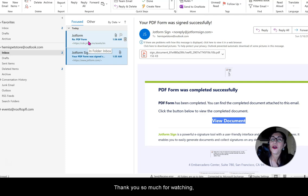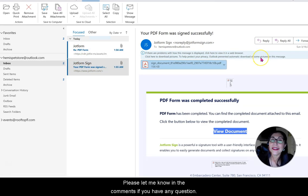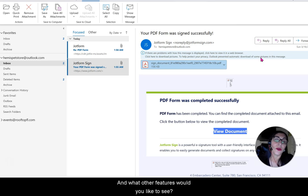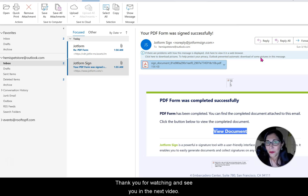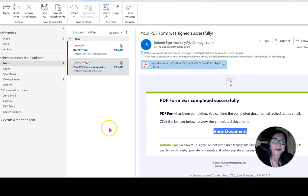We have concluded this tutorial. Thank you so much for watching — hope this was beneficial. Please let me know in the comments if you have any questions and what other features you'd like to see. Thank you for watching and see you in the next video.